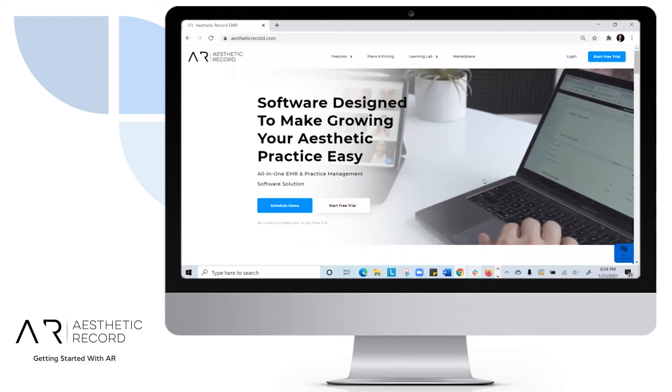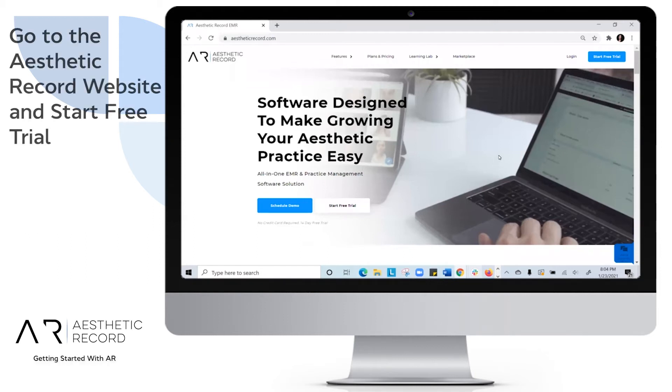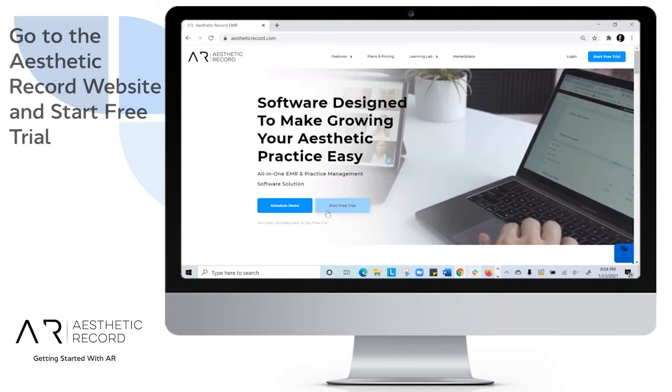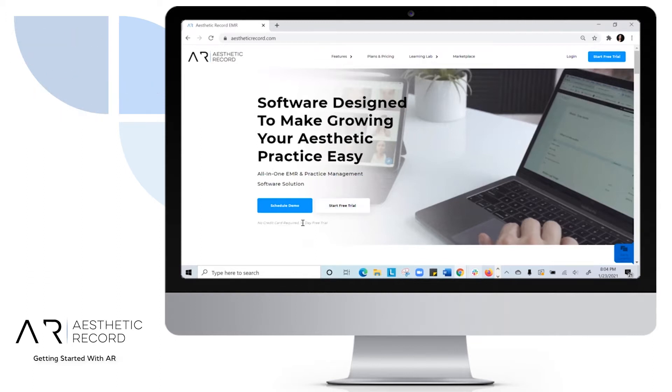Ready to jump into Aesthetic Record? First, we'll show you how to start your free trial. No credit card required and you have 14 days. If you're ready to jump in, we'll subscribe and then upgrade your plan when you're ready.